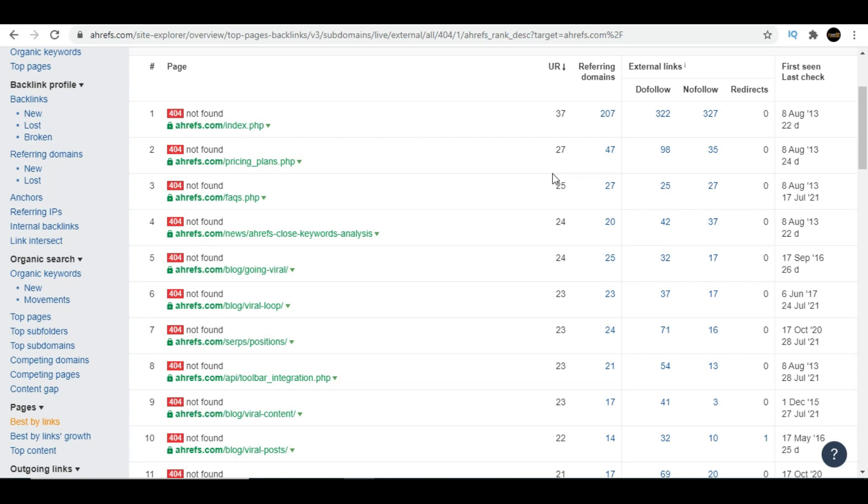In this example we only had 25 different domains, but sometimes you'll find some sites where you'll notice that page had 500 different domains, 300 different domains.